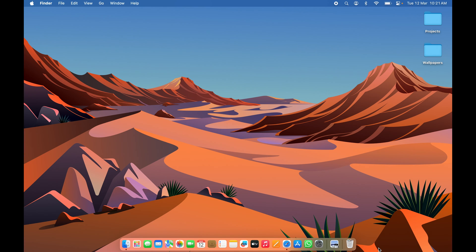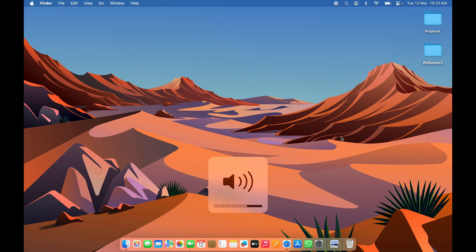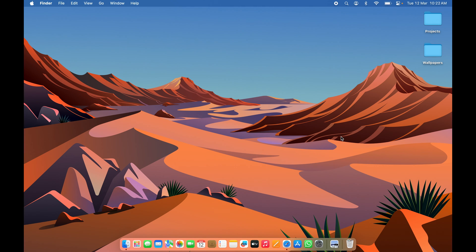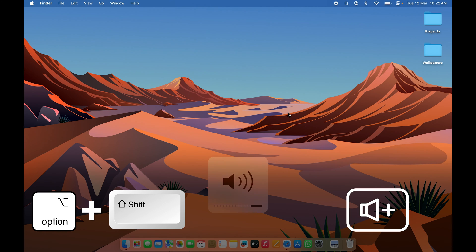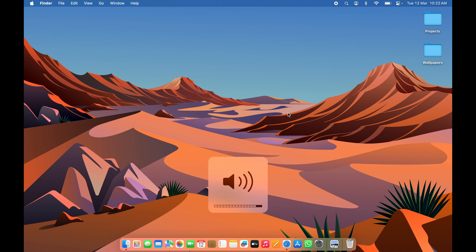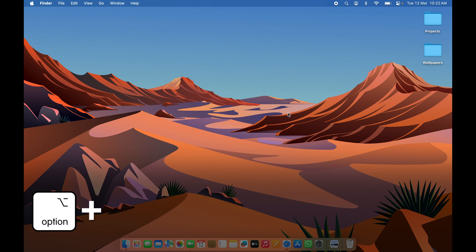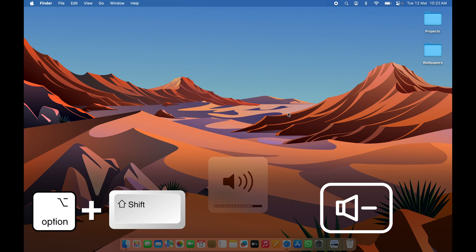The next shortcut is for precise volume adjustment. Normally the volume up and down keys increase or decrease volume by one full bar. To adjust volume in smaller steps, press Option+Shift and then use the Volume Up key to increase, or Option+Shift and the Volume Down key to decrease, in smaller increments.